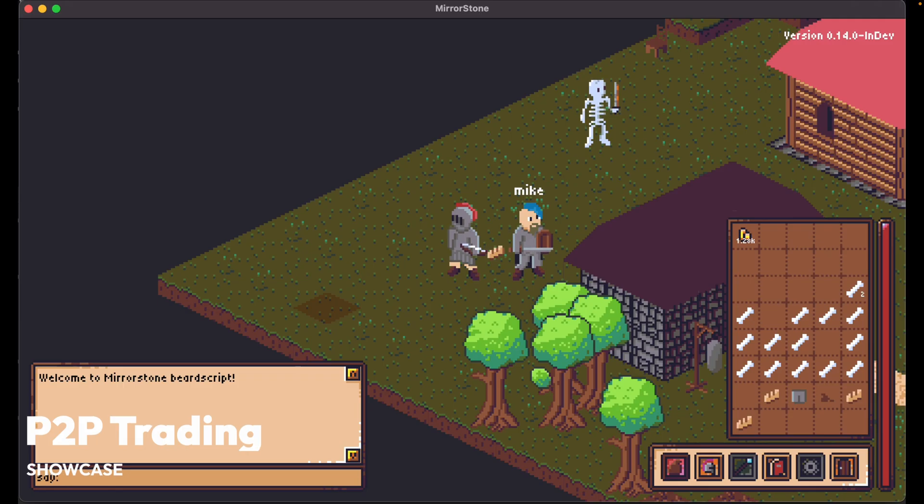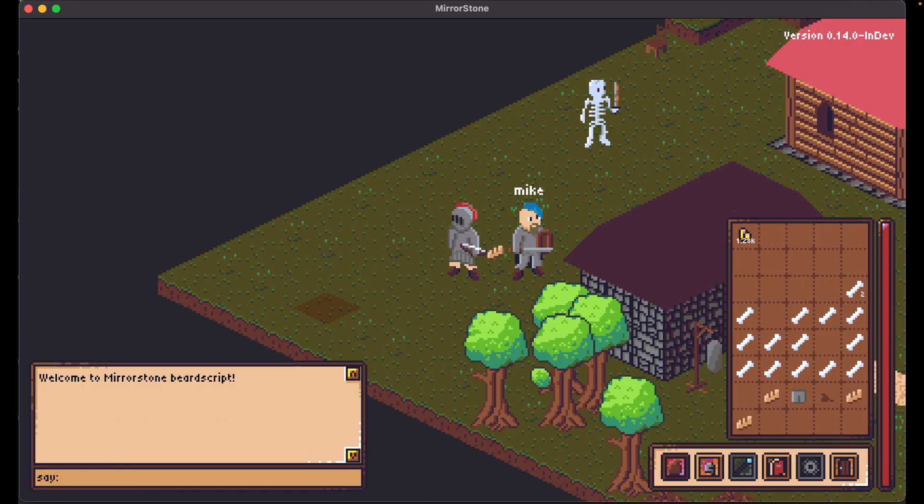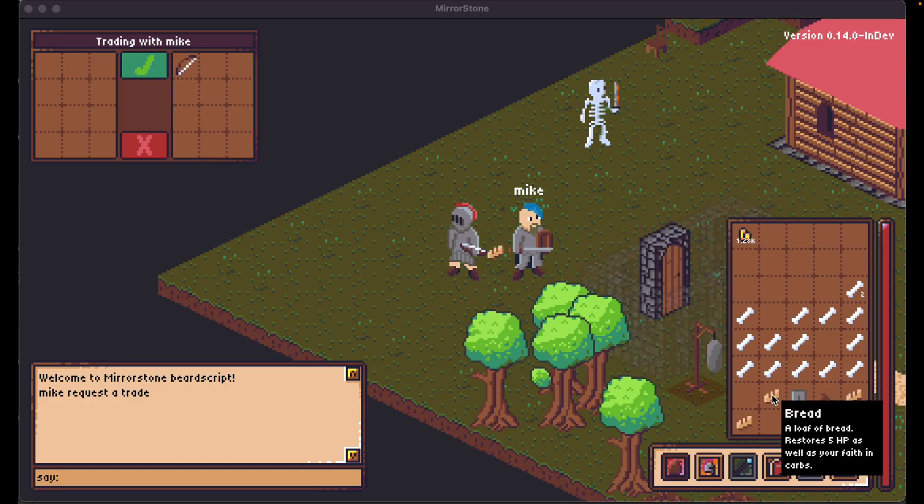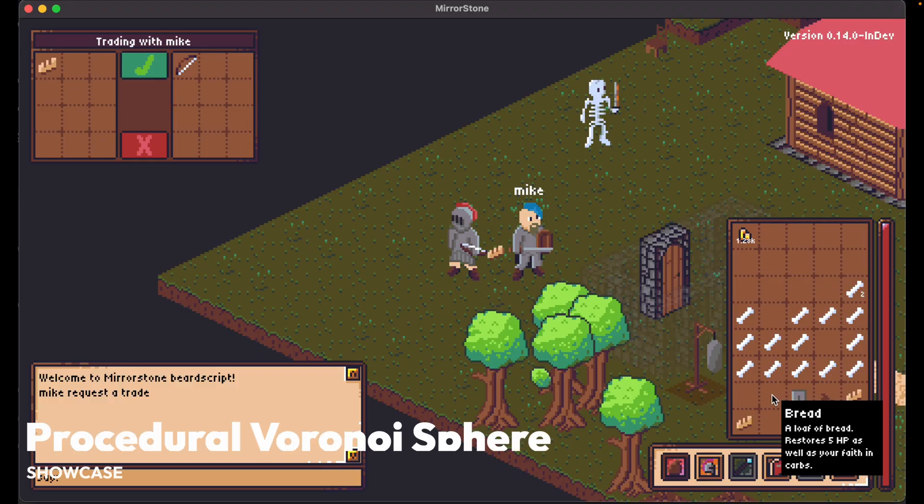And in this multiplayer online role-playing game, player-to-player trading was added, which you can see in the available showcase video. In this case, the character is trading with Mike, the NPC. Or what I think is an NPC, anyway.